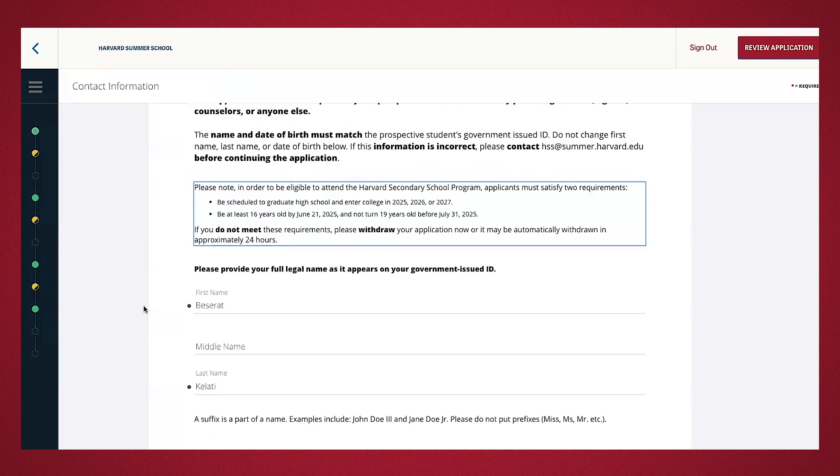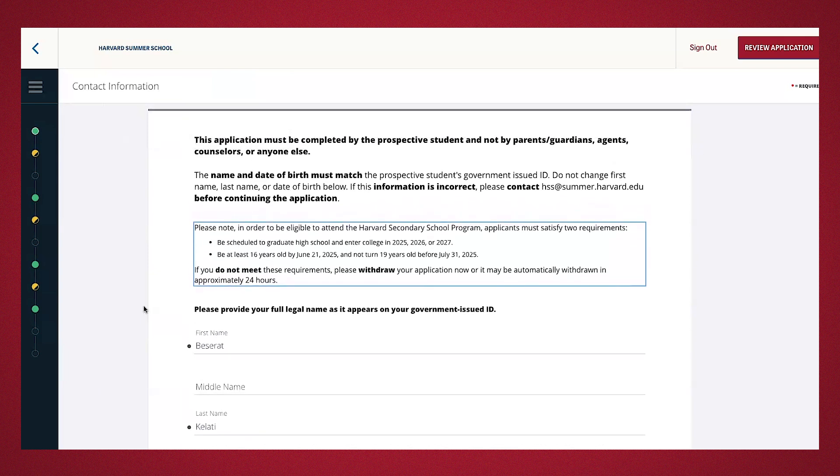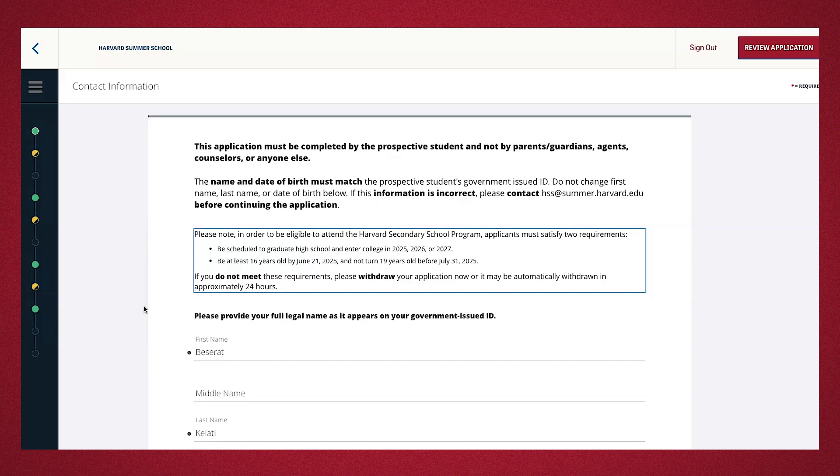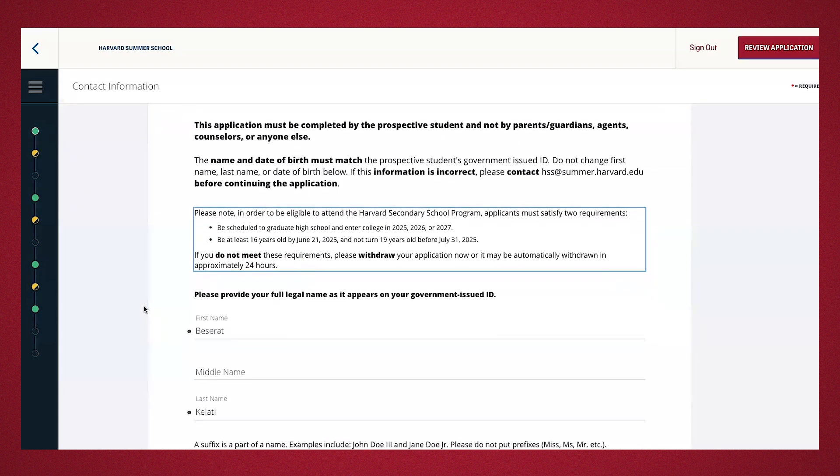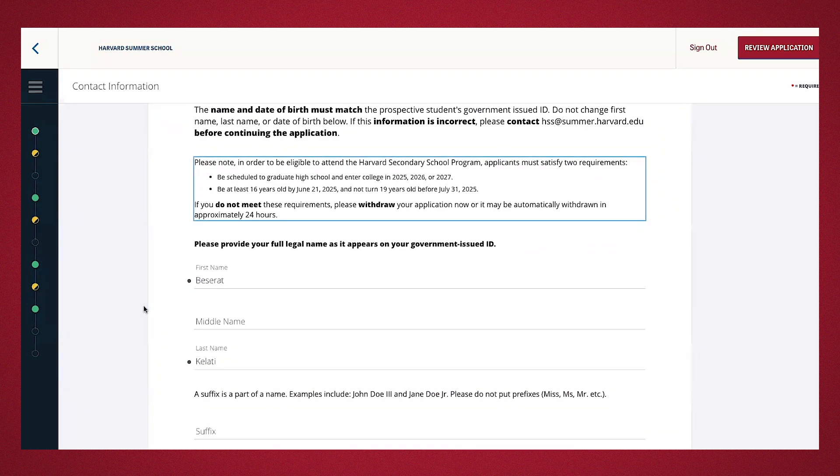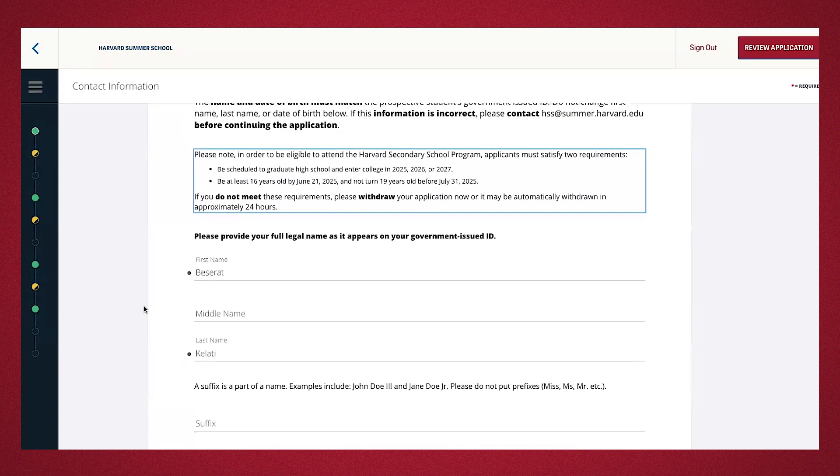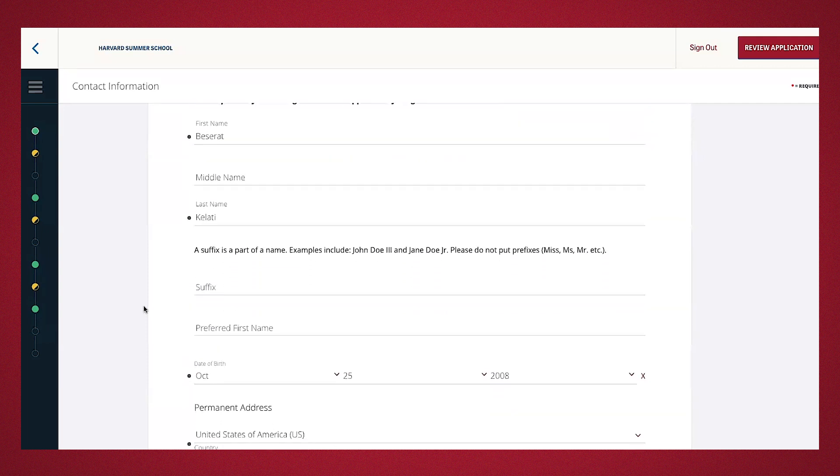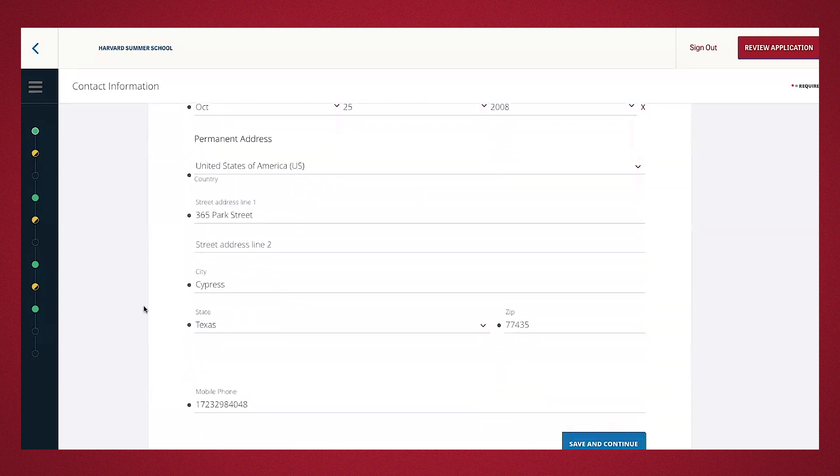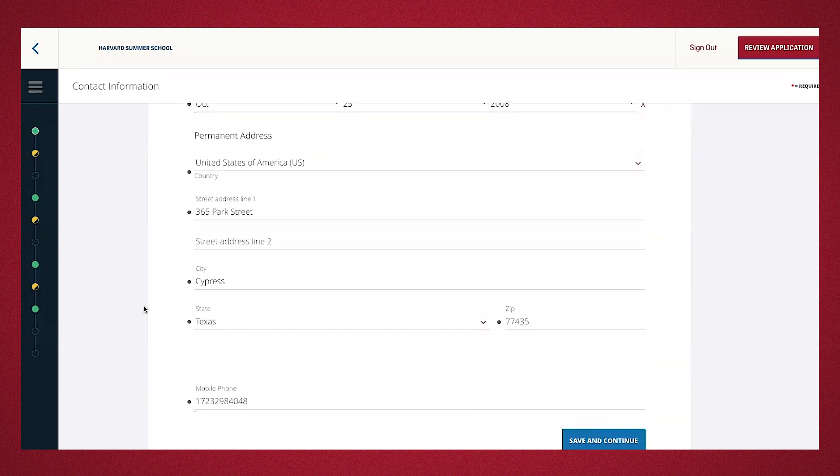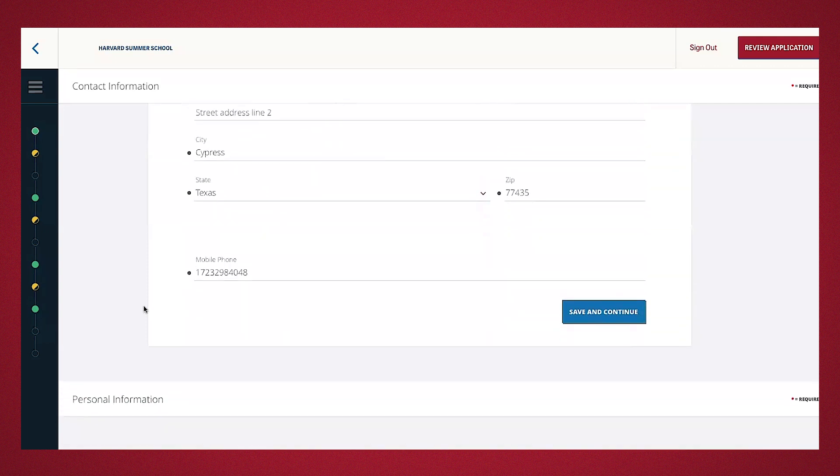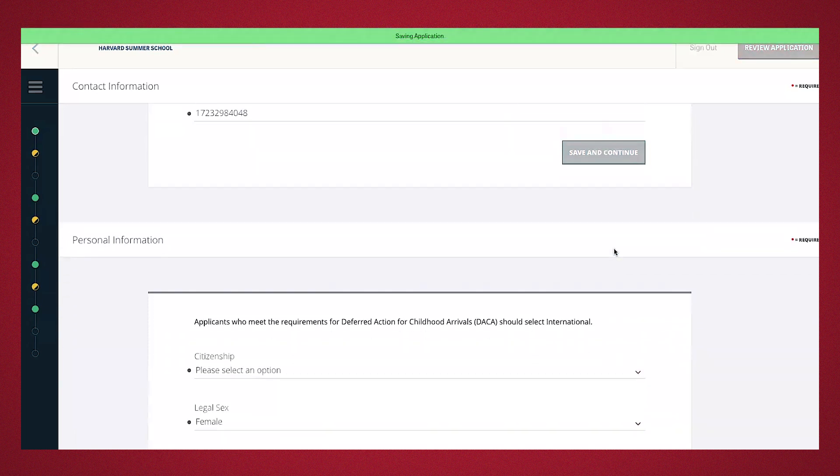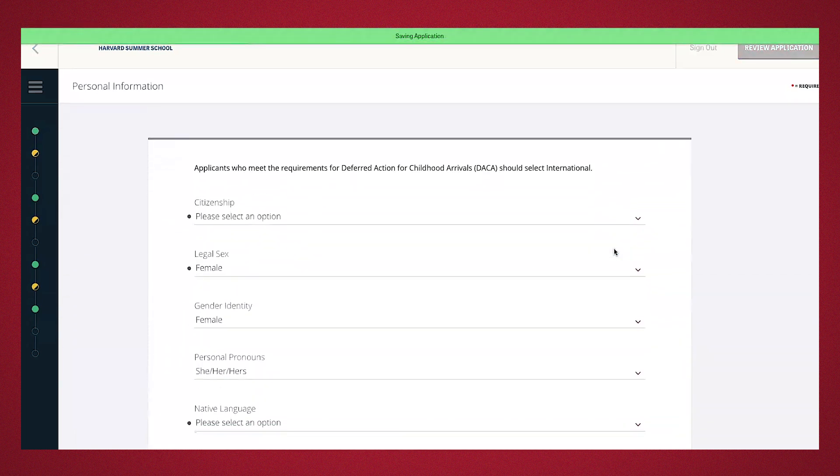The first portion of this application is contact information. Majority of this information, name, date of birth, and mobile, will populate from DCE key you've completed. Look through the information and make sure it's correct. Please reach out to the summer school if you come across any incorrect information. I went through and completed it earlier, so we're done. We're going to go ahead and save and continue.